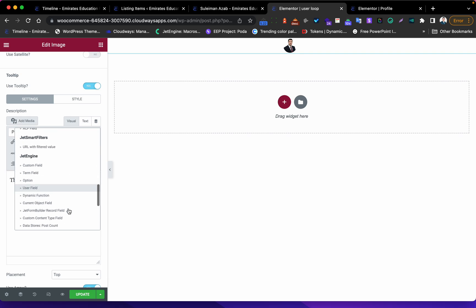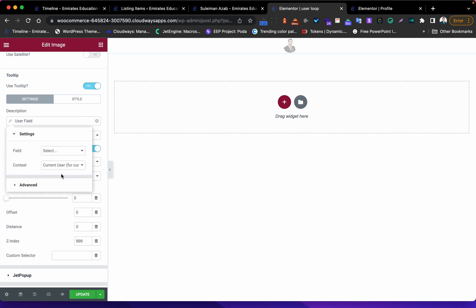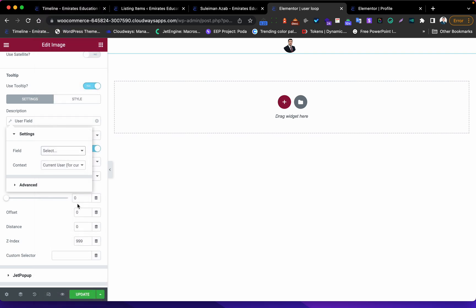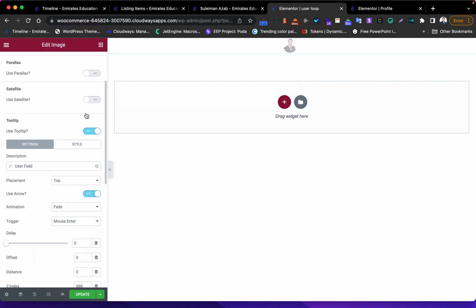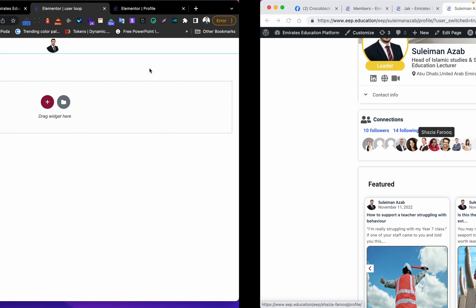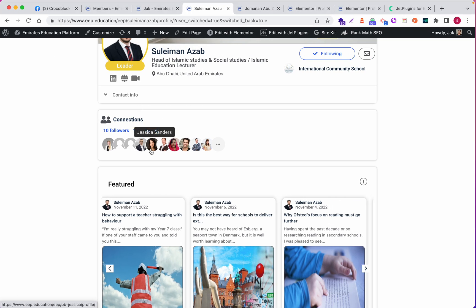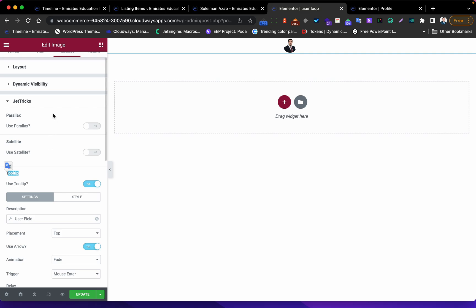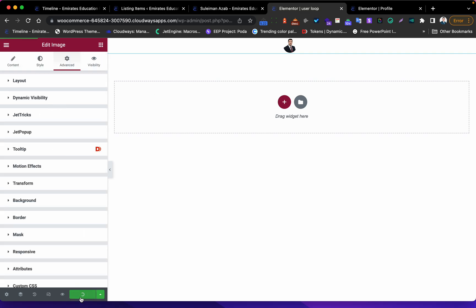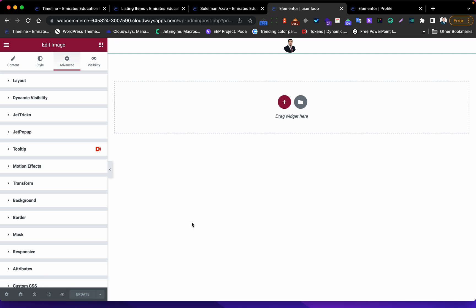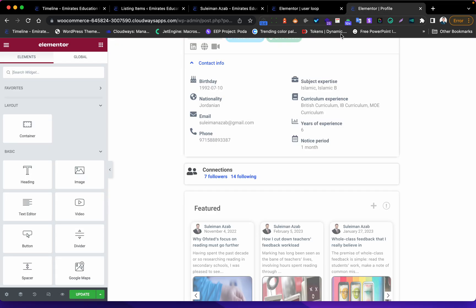I'll go to the image advanced settings and add a username tooltip. I'll go to the user field and select 'display name'. This means when you hover the mouse over the user image, you will see the name. That's all - let's hit Update.